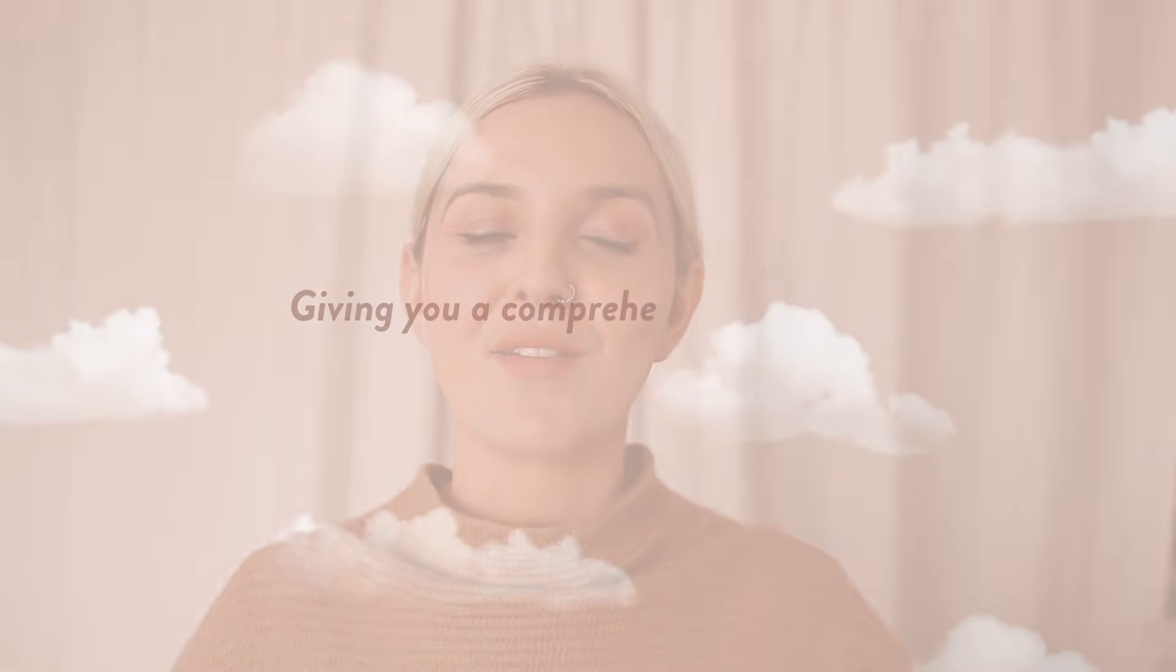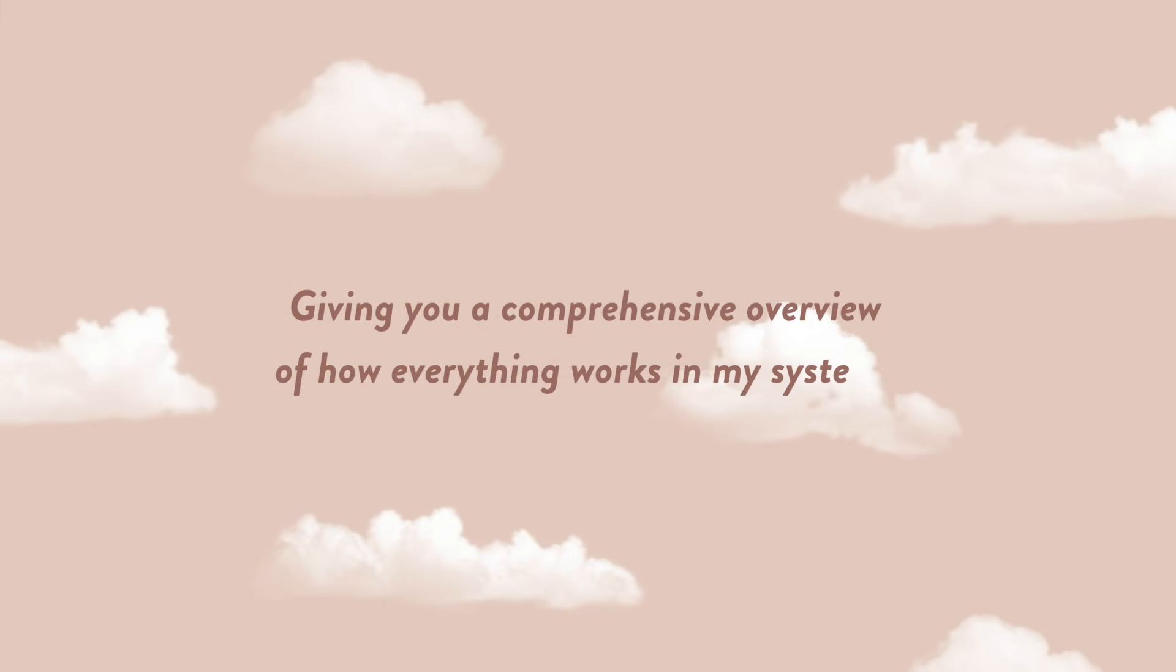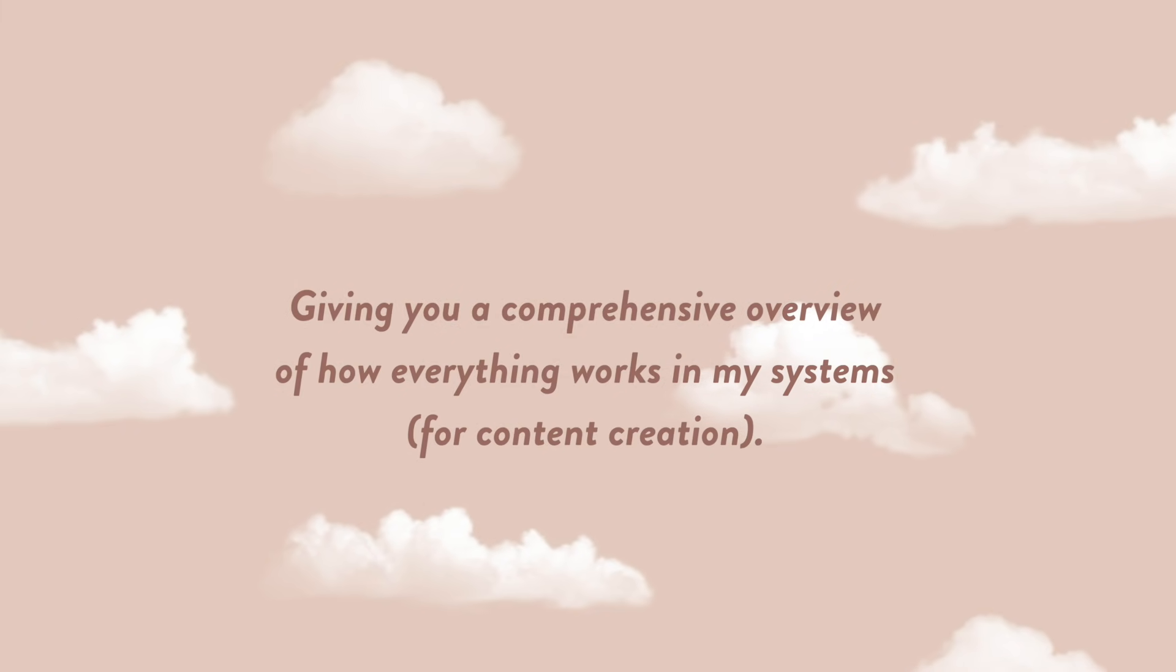I get asked a lot about my content creation systems. It's something I've always sort of skimmed over in any Notion videos I've made before because I'm like, who would be interested in that? Apparently a lot of you are interested in that. That's why I wanted to make this video giving you a comprehensive overview of how everything works in my systems.